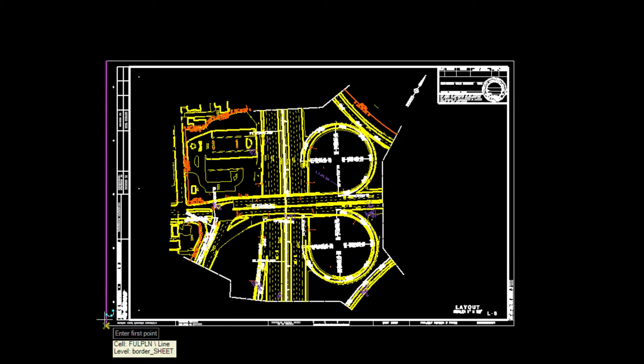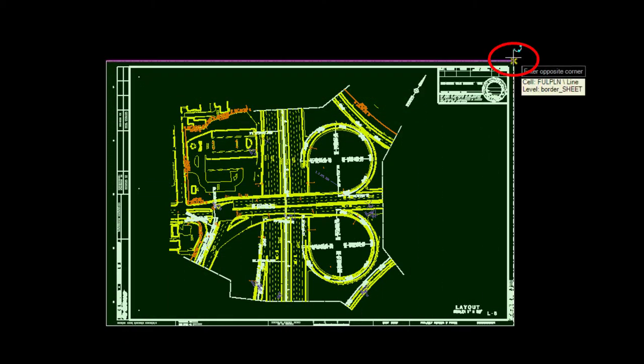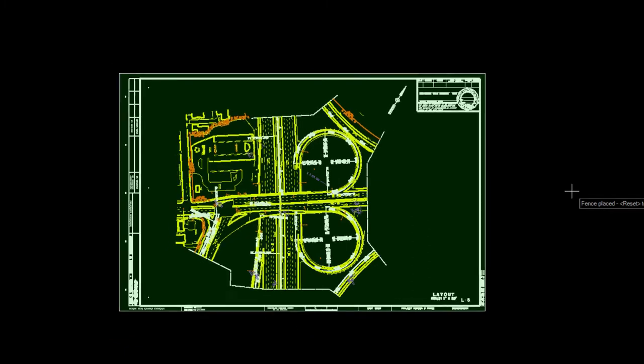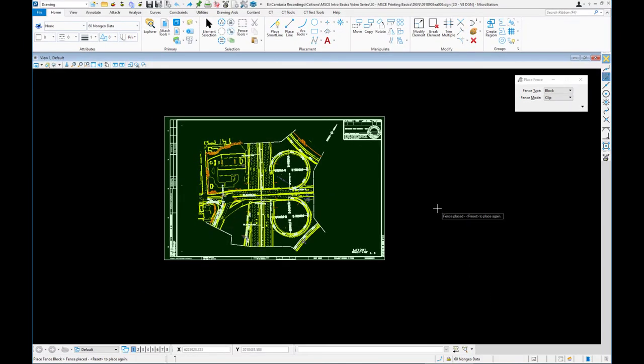I'm going to place the fence from the lower left corner, data click, then go to the upper right corner and data click. You want to make sure you are accurately snapping because there are three components to printing: the area defined by the fence, the paper size you pick, and the scale. The scale is a byproduct of the area and the paper size — if your scale doesn't come out exact, something was wrong with the area you defined.